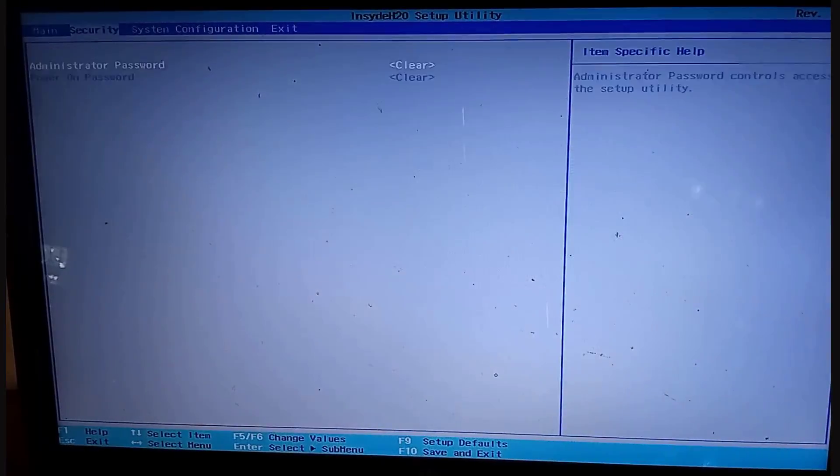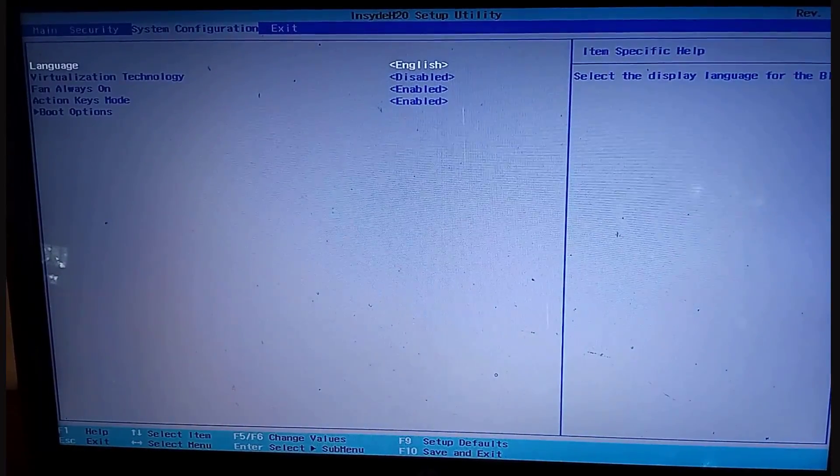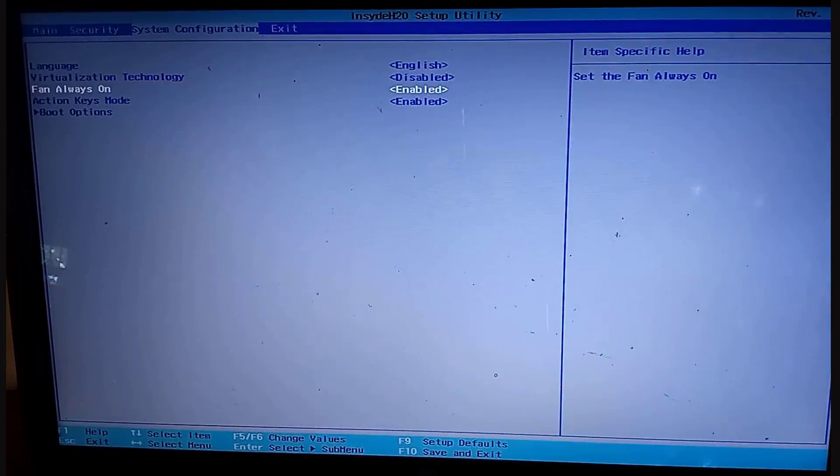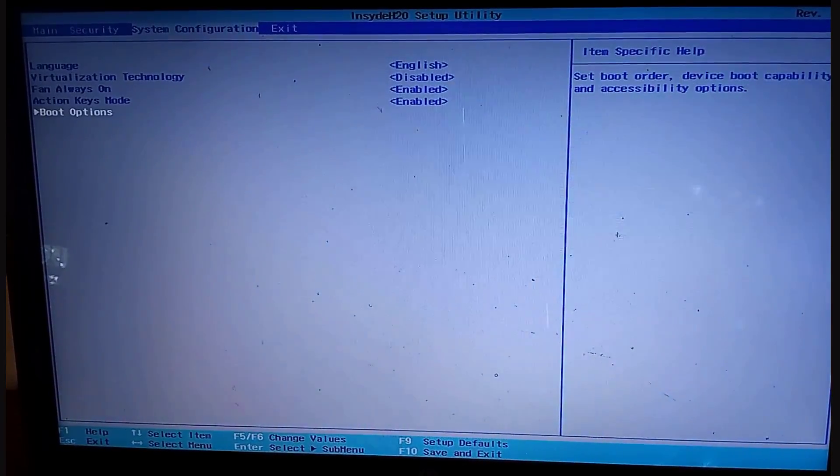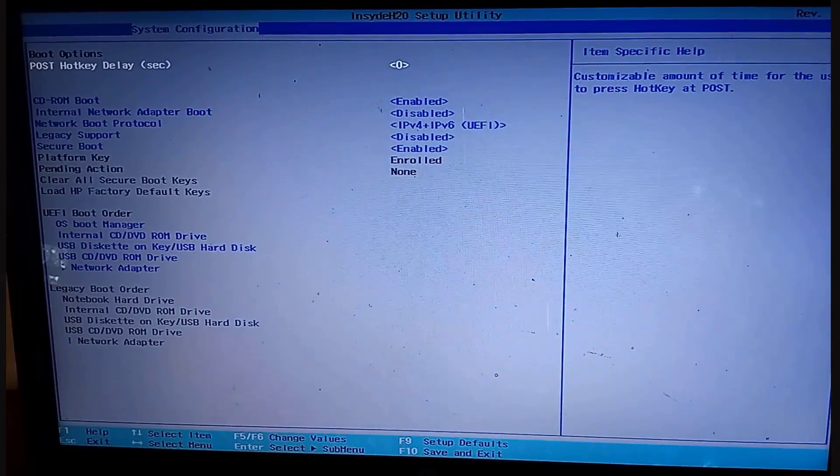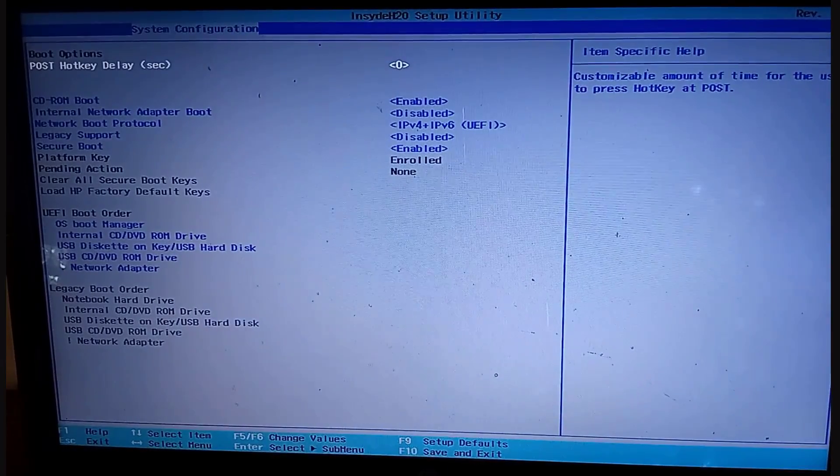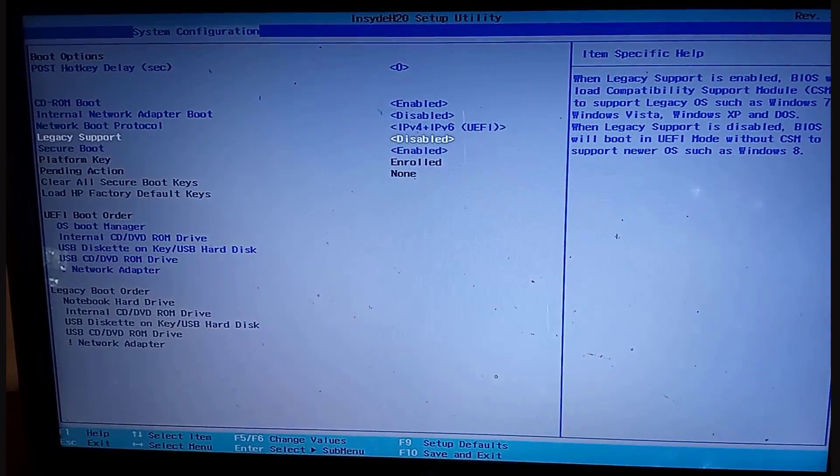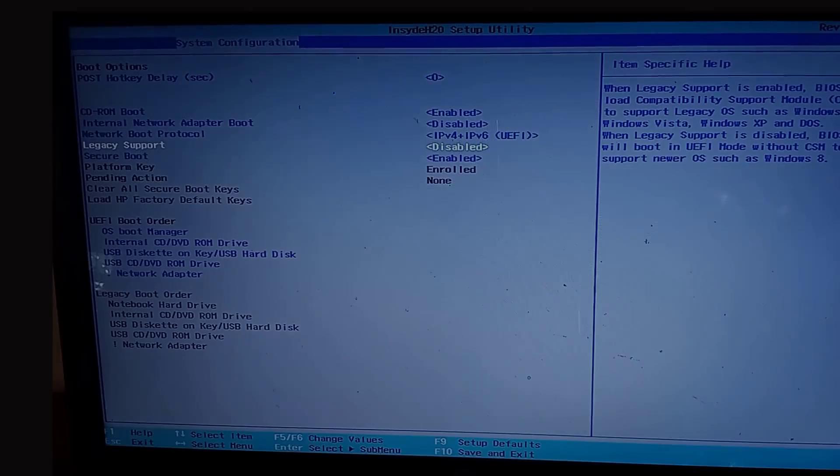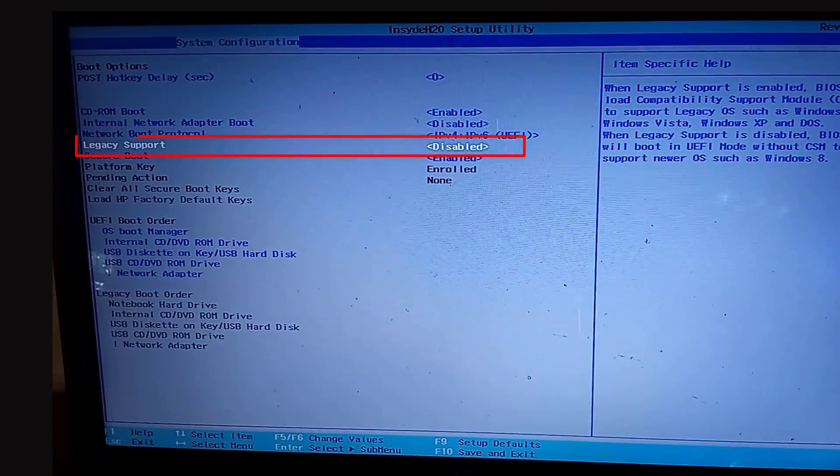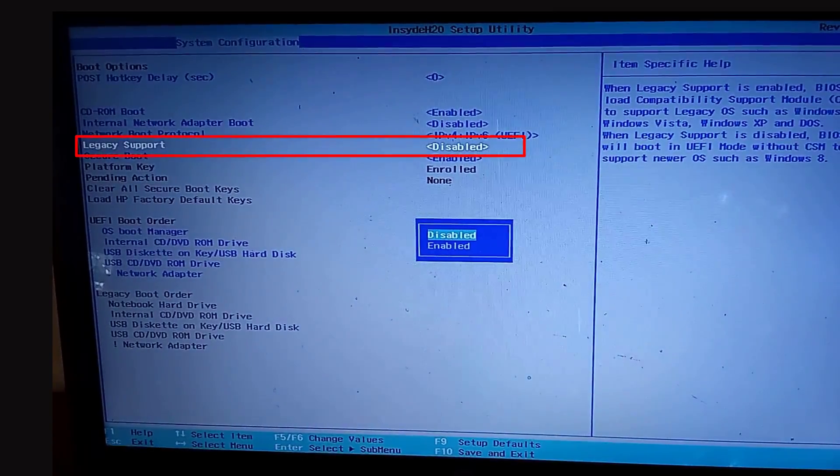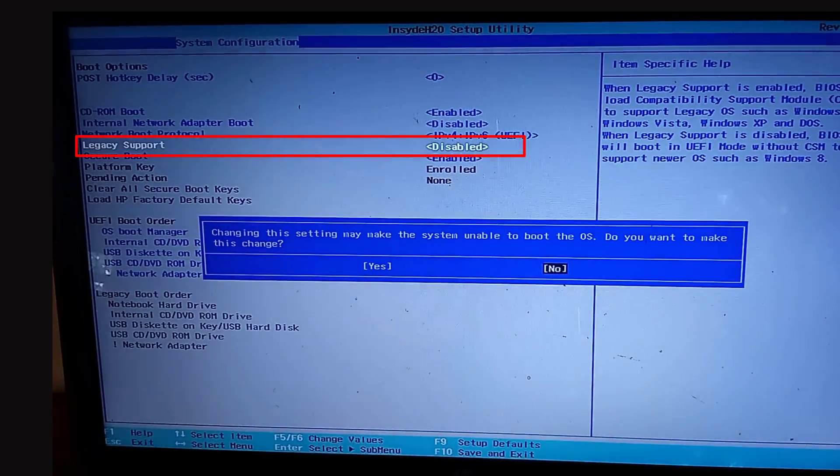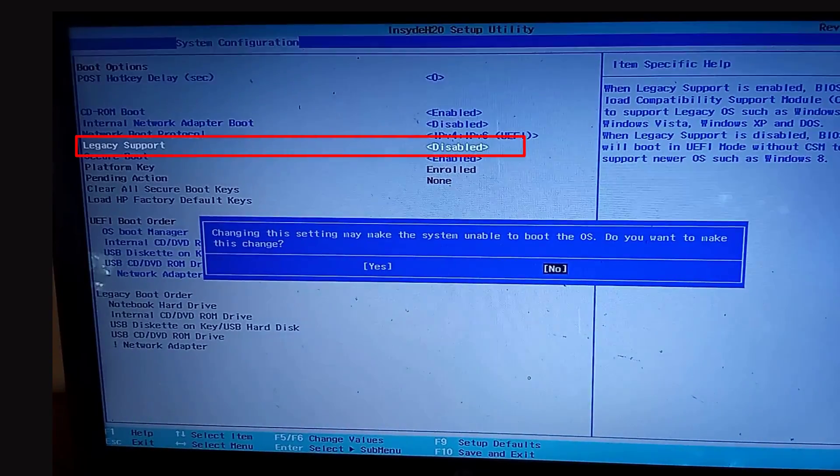Now move to the configurations tab and go to boot options. Then legacy support and change this option to enable when disabled and disable this option when enabled. This is done to test which mode was used to install your operating system.